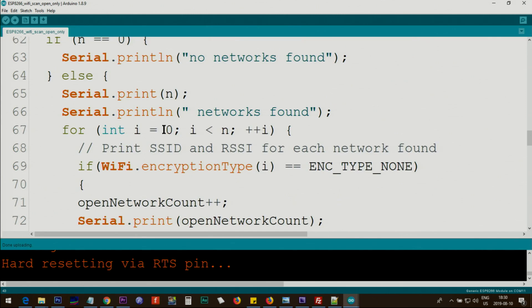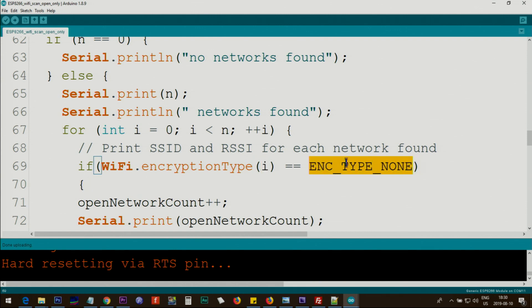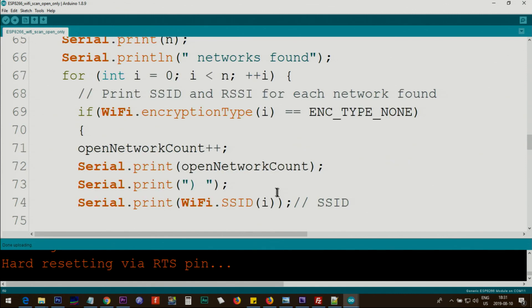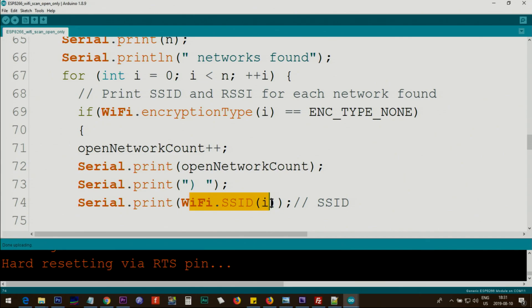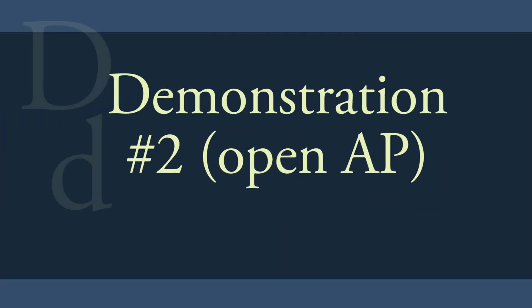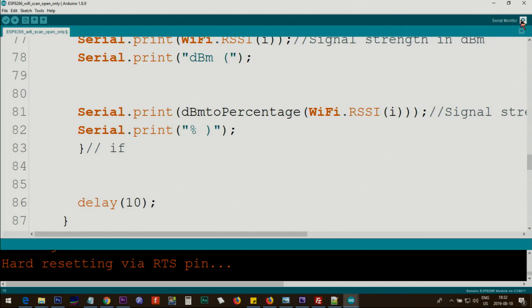And here inside the loop I've created this: if WiFi.encryptionType of that network is equal to this constant, which means if it is none, encryption type is none, then we increment the open network count, which initially set at zero, it becomes one, and we print it, and then we print that network.